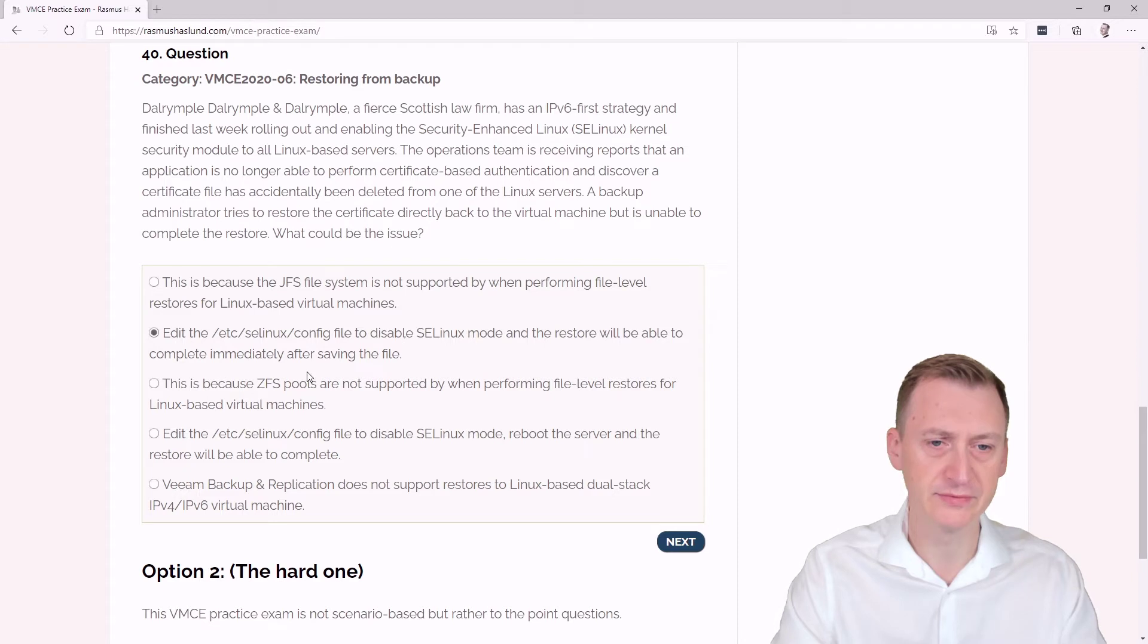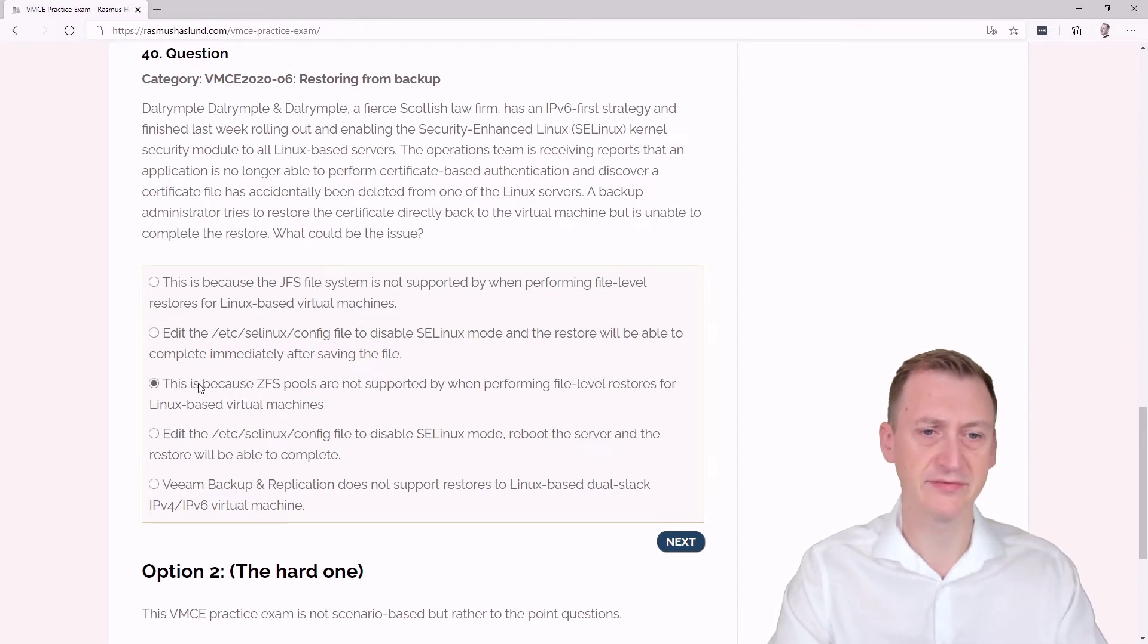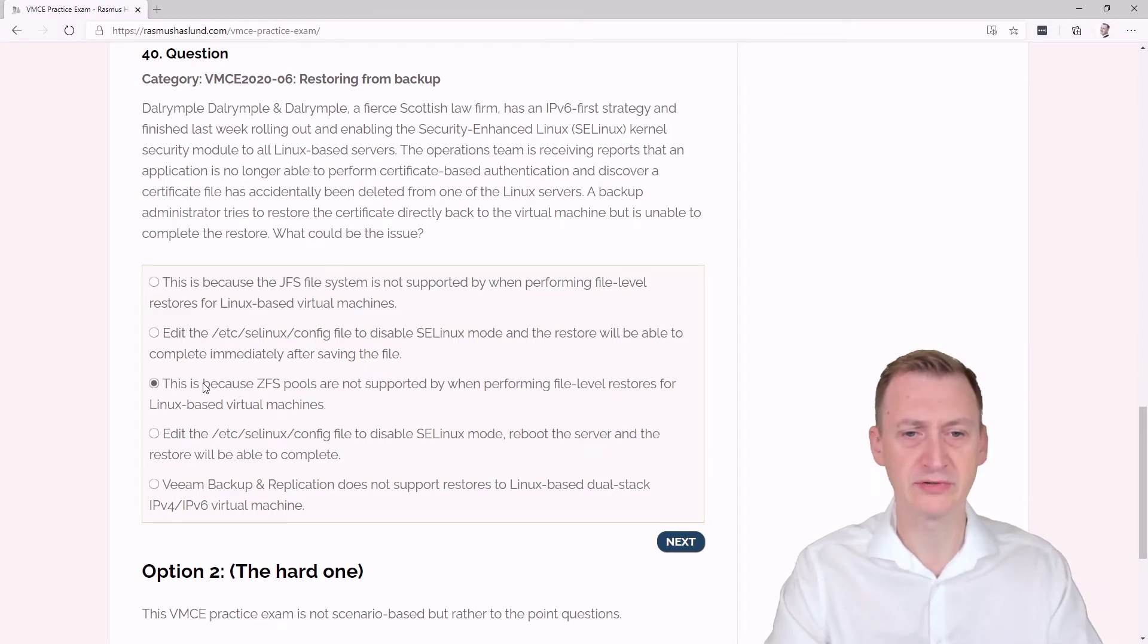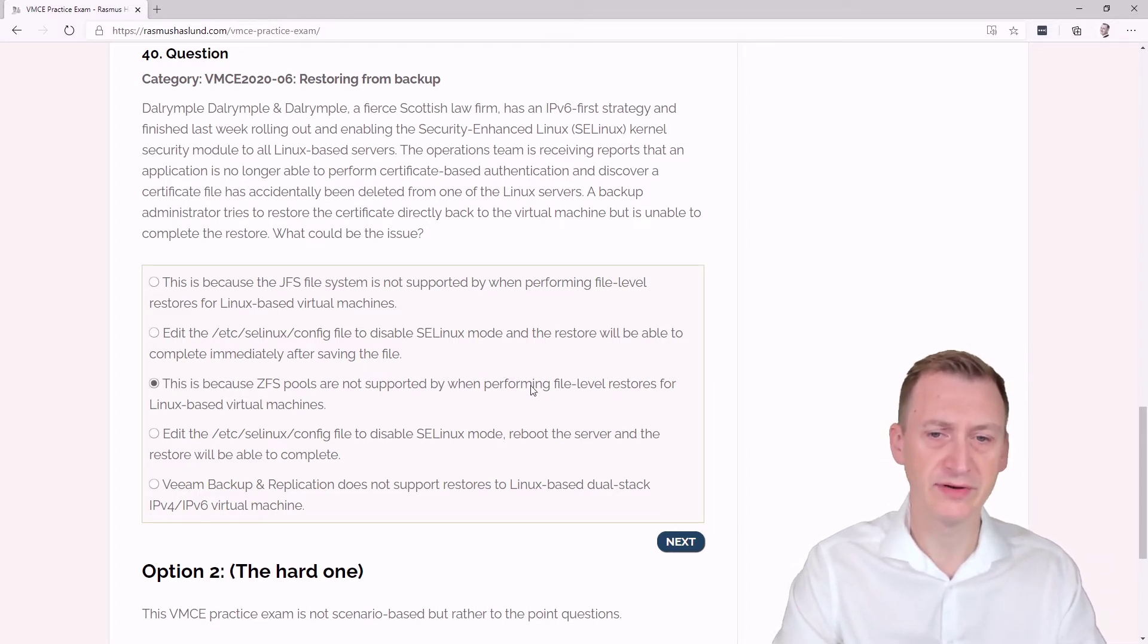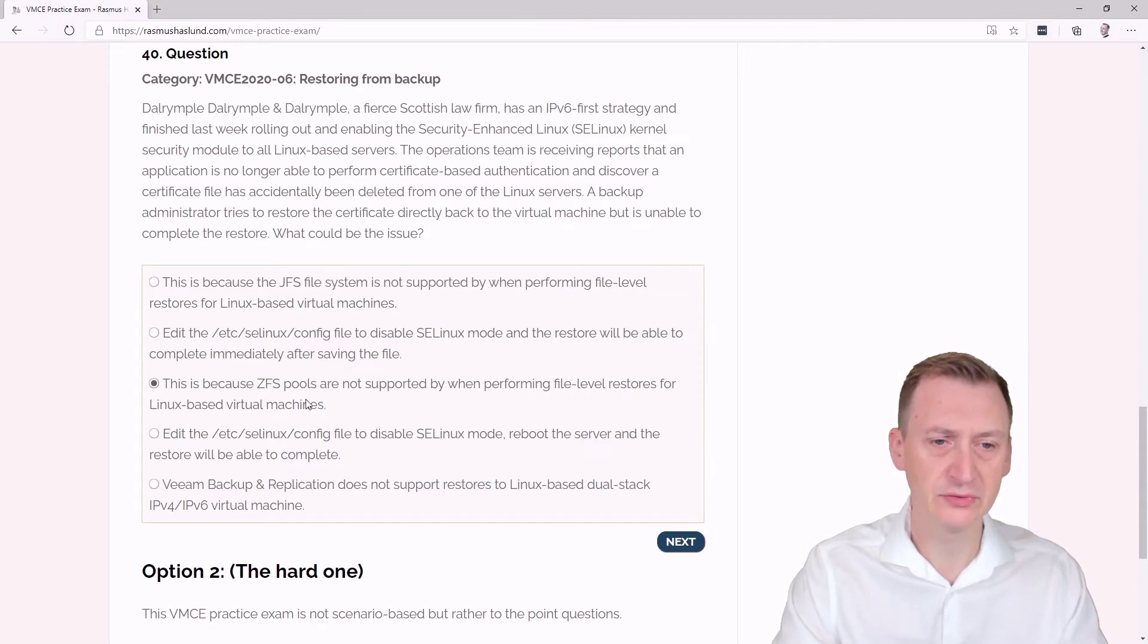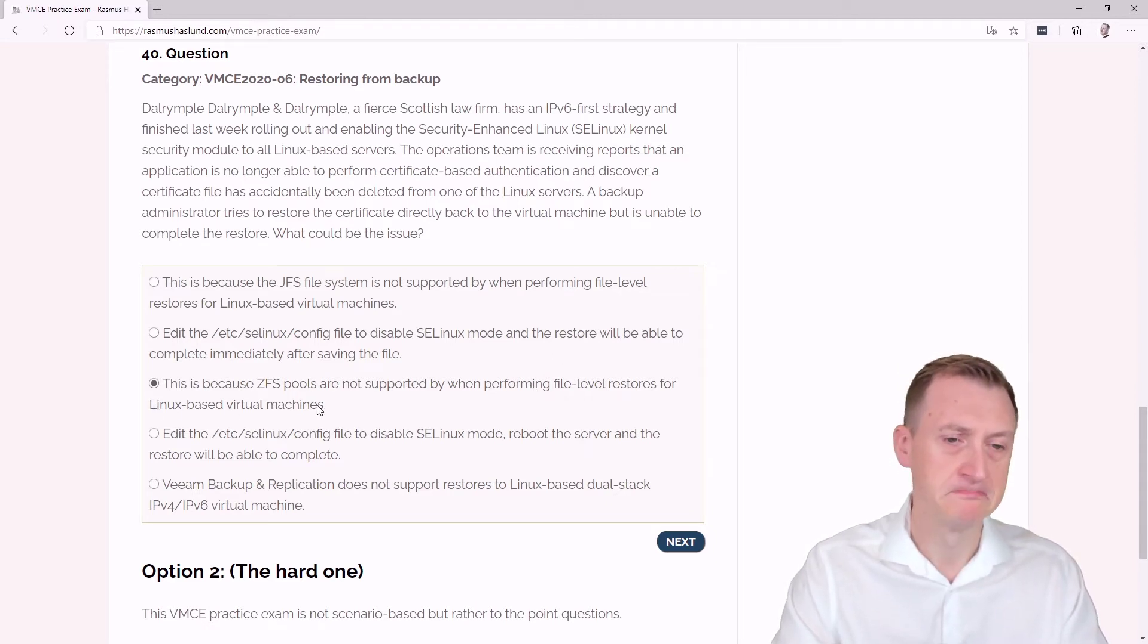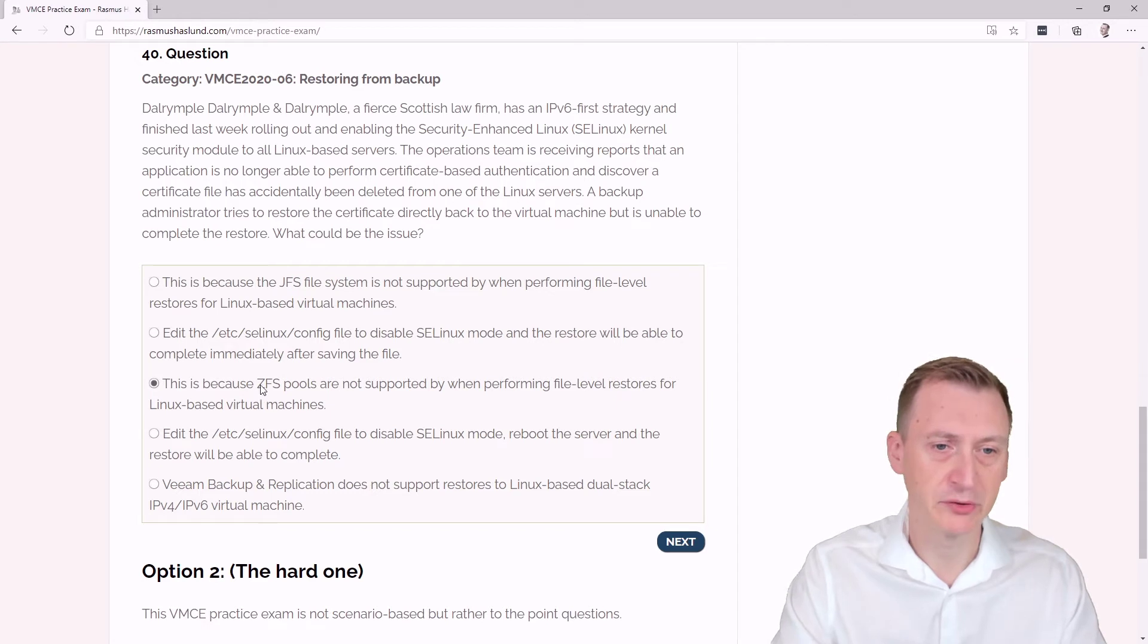This is because ZFS pools are not supported when performing file level restores for Linux-based virtual machines. Again, we don't really know, so we would have to go and check if ZFS is actually something supported or not.